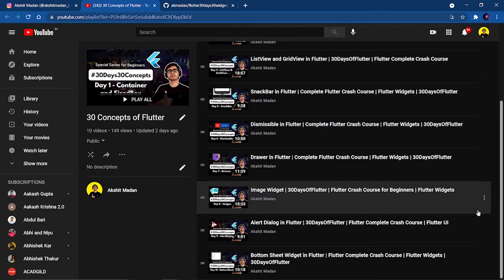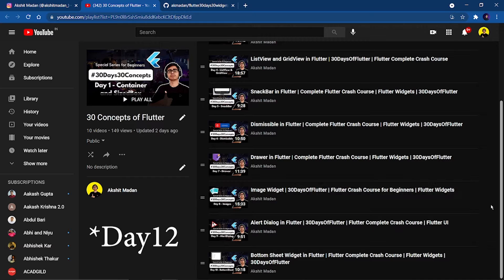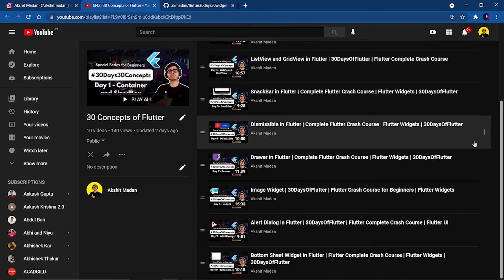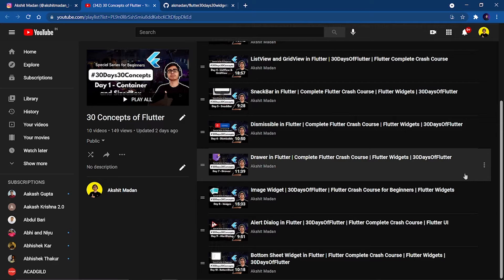Hey there, this is Akshet Madan and welcome back to day 11 of the 30 days 30 concepts of Flutter series. In the last part we covered about the animated text kit, and in this part we are going to cover about the bottom navigation.